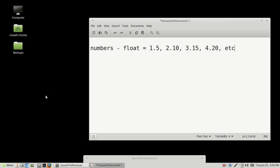So JavaScript recognizes floats and it recognizes integers. And those will be a majority of the numbers that we will be dealing with with JavaScript. Okay?